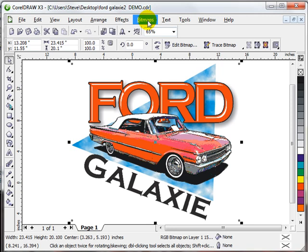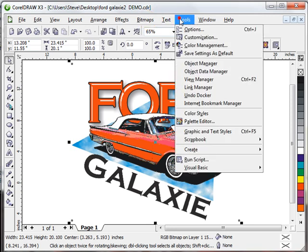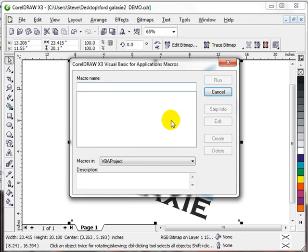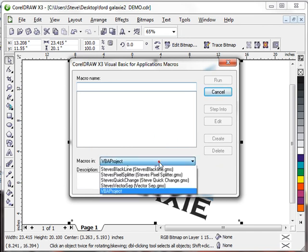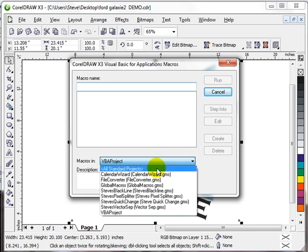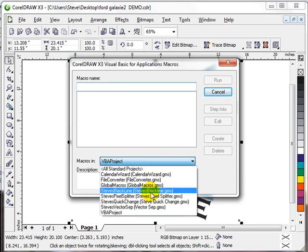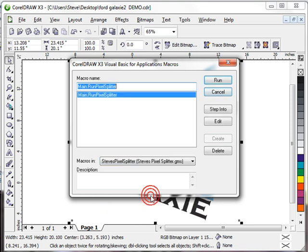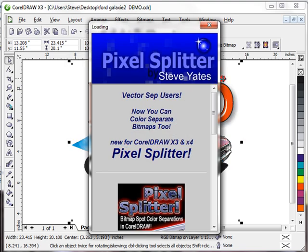I'm going to open up Pixel Splitter. If you go into the Visual Basic menu from the tools, it's in here. I'm going to find it's right there, Steve's Pixel Splitter, run Pixel Splitter and away it goes.